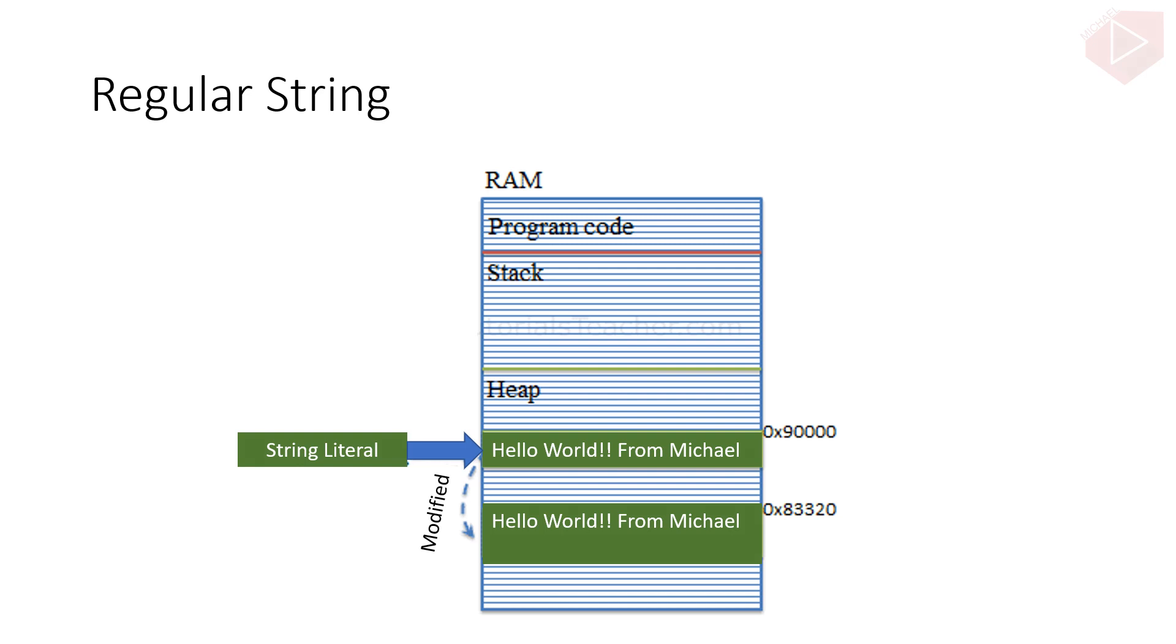For example, a new string Hello World will occupy a memory space on the heap. Now, changing the initial string Hello World to Hello World from Michael will create a new string object on the memory heap instead of modifying the original string at the same memory address.